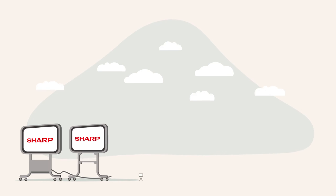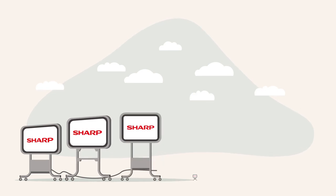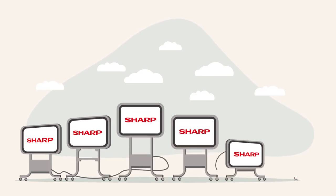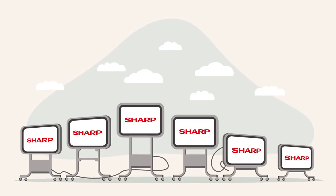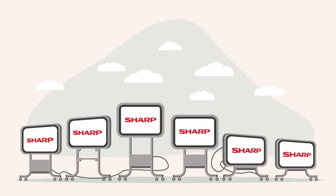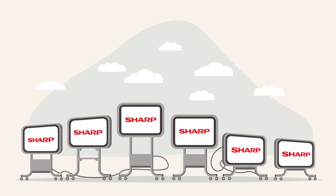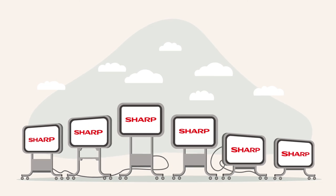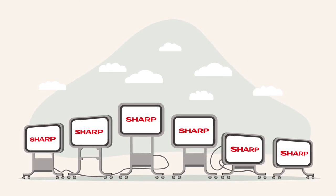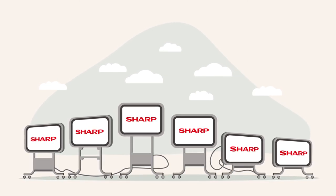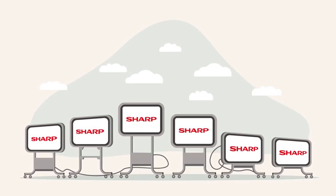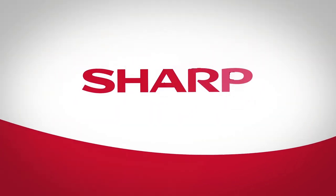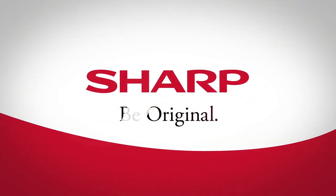So it doesn't matter whether you need a device to support with person-centred care amongst busy staff schedules, combat loneliness and isolation, provide entertainment and stimulation, or even evidence CQC compliance. It's all at your fingertips with the Interactive Touchscreen Table Range from Sharp.